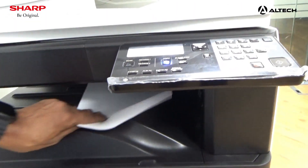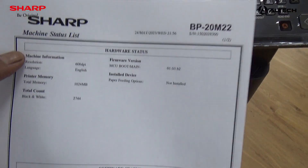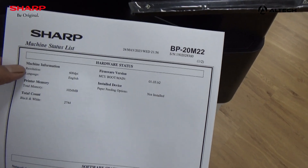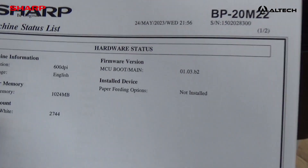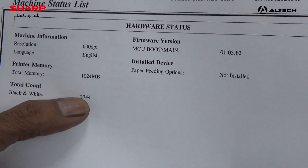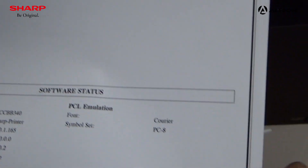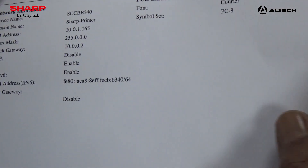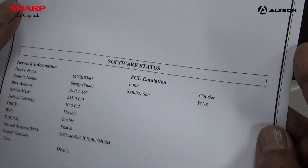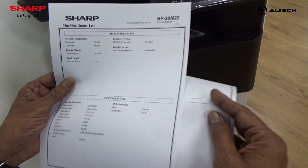On the machine status page, you will have the firmware version — what the current firmware installed is — what paper trays are available, what is the memory on the machine, and it will give you the total count of how many copies you have done. Then the software status will give you the printer IP address, gateway address, subnet mask, and MAC address.